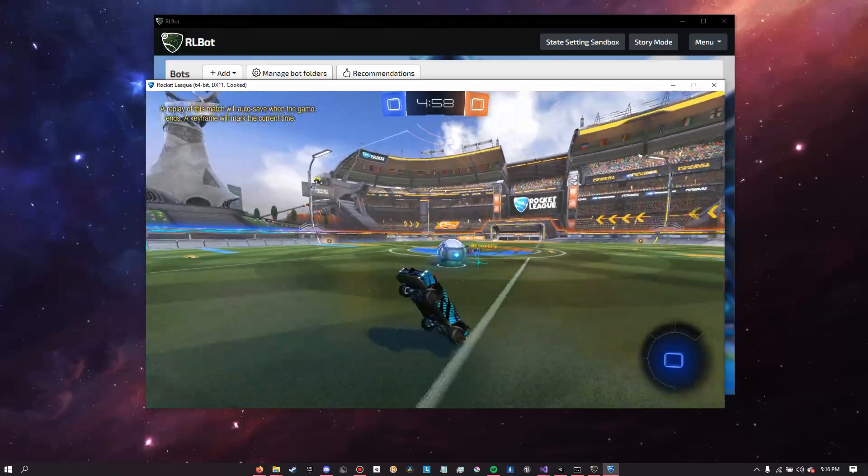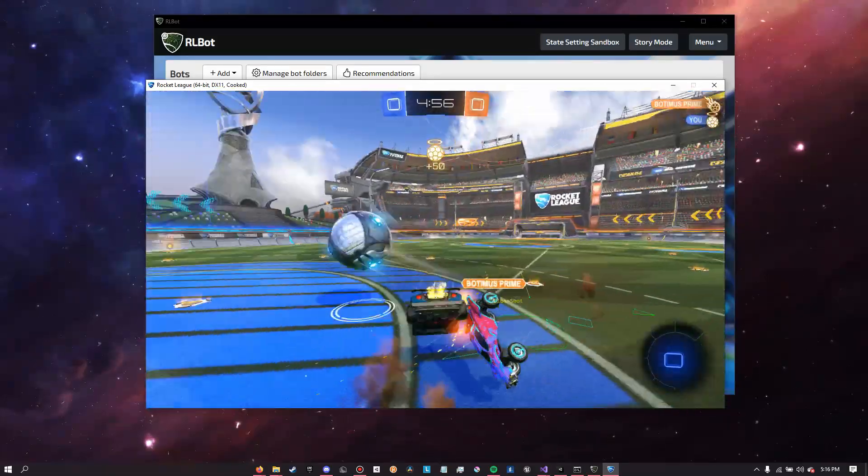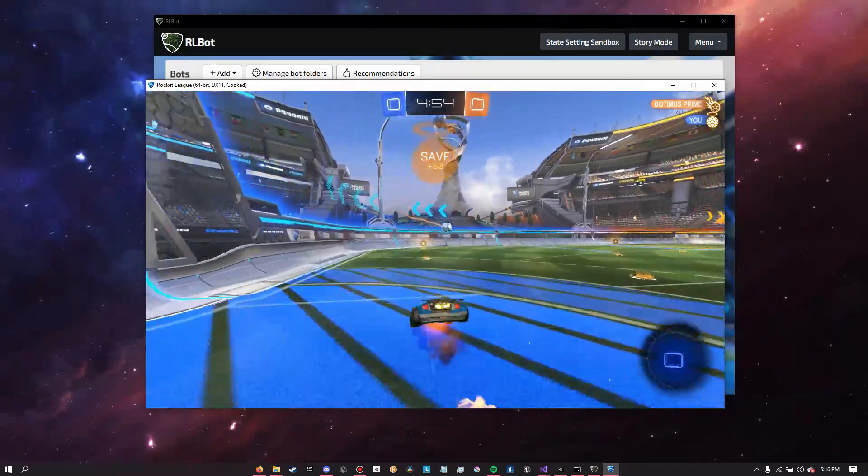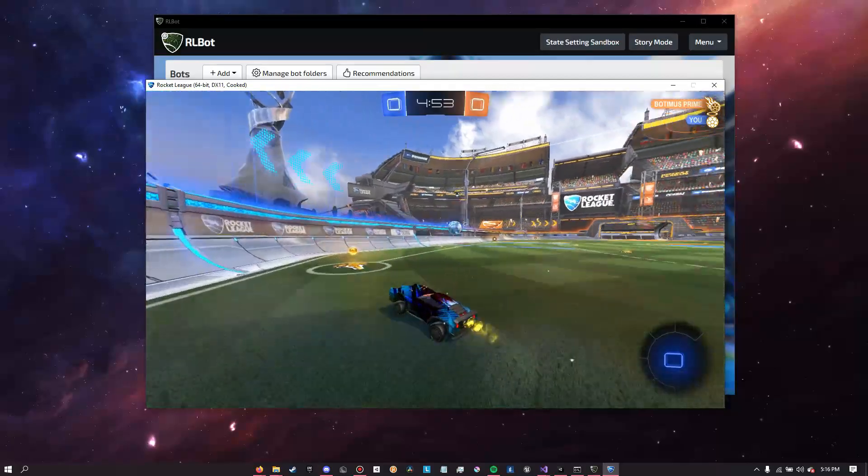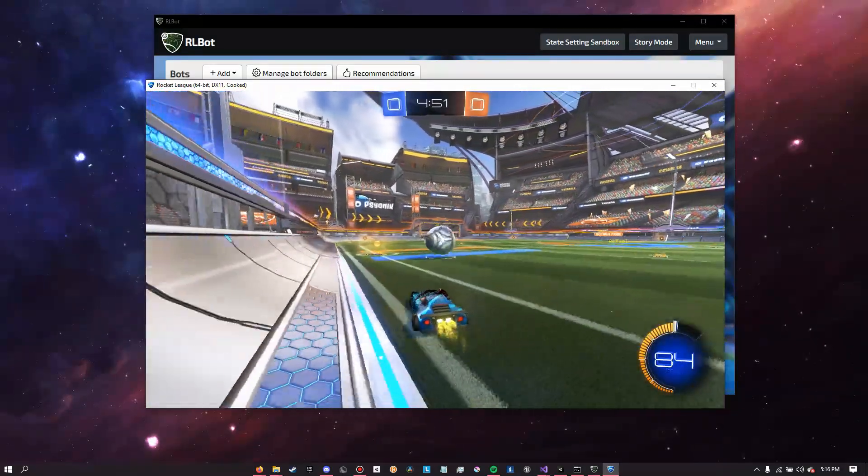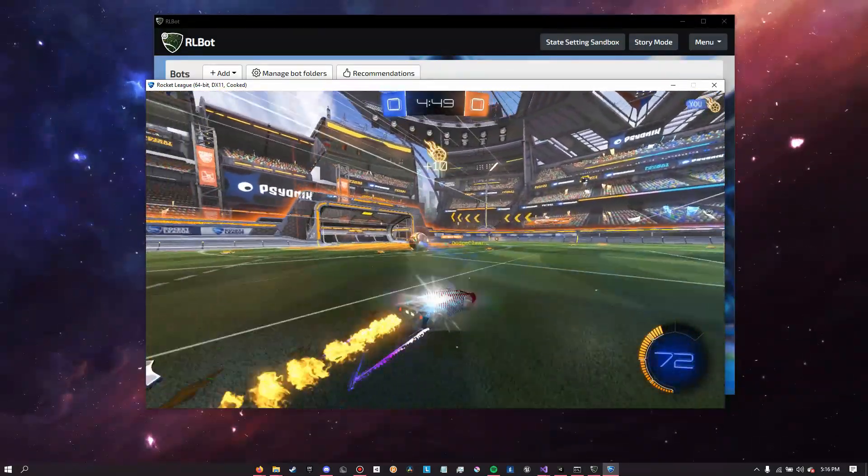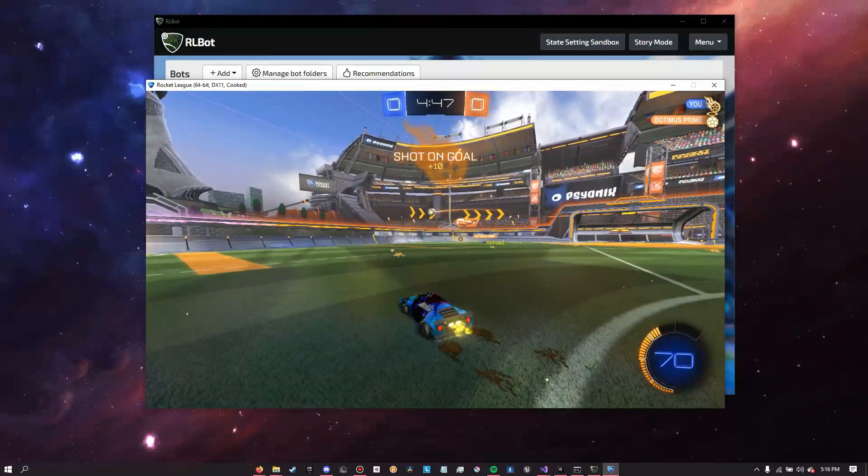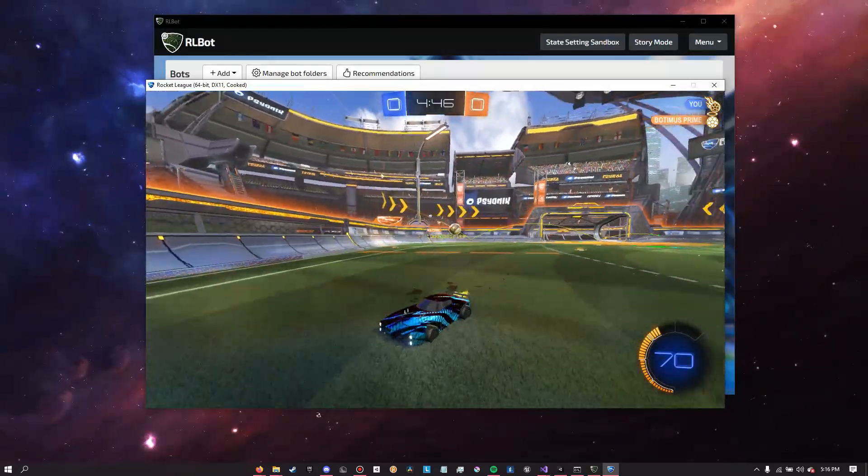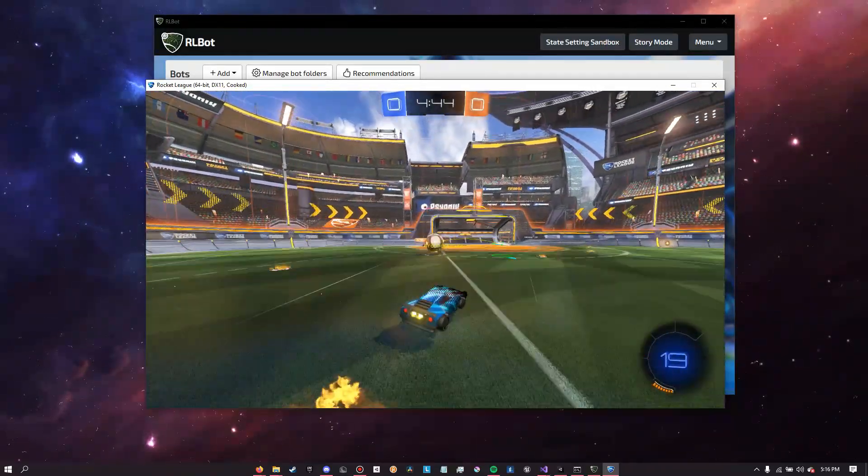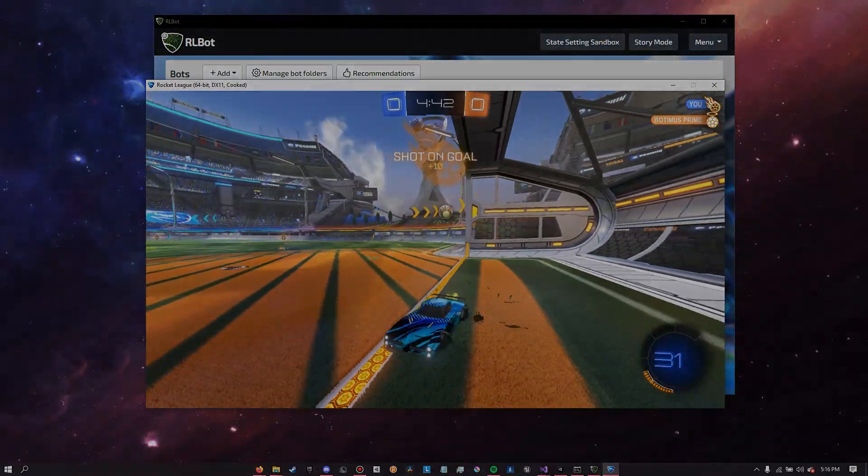As you can see, Botimus has a different sort of play style, but both are still pretty challenging and interesting to play against. Keep in mind that these are all custom made bots by the community. For all you know, one of your bots could end up in the bot pack and maybe even become the top 1v1 bot. Who knows? So anyway, now that we're done messing around in Rocket League bot, let's get started creating our own bot.